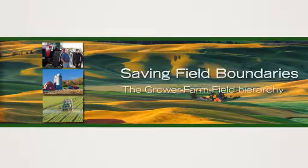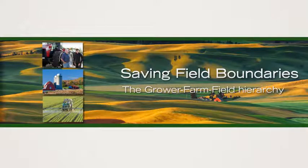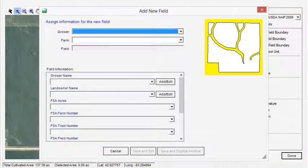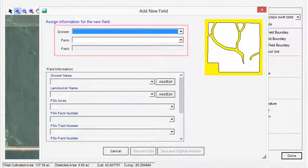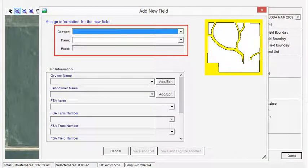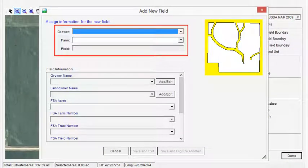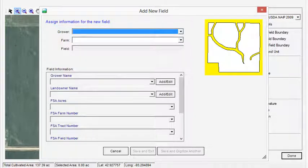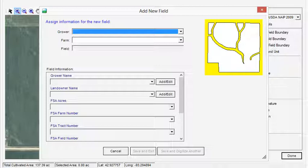When you are finished digitizing or driving a field boundary, you will be asked to assign the field to a relationship known as the grower-farm-field. This simple three-tier structure is used to organize and group field boundaries.